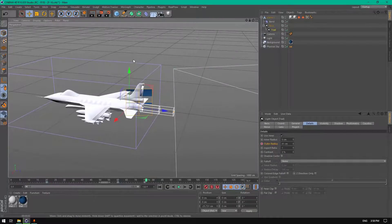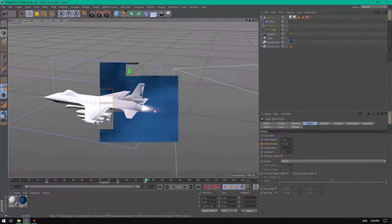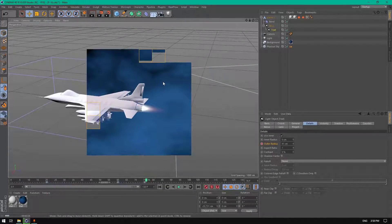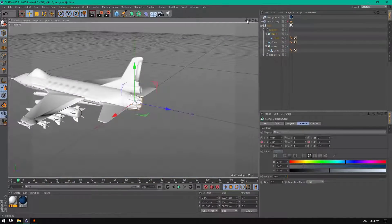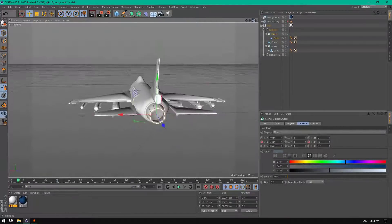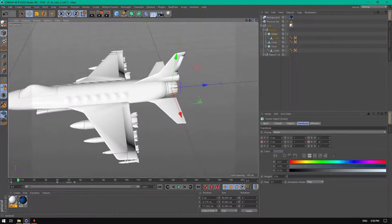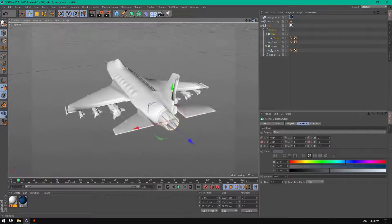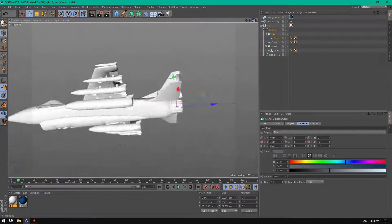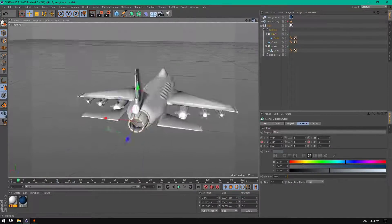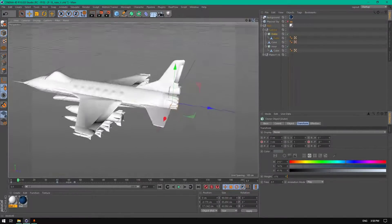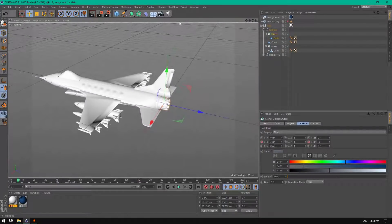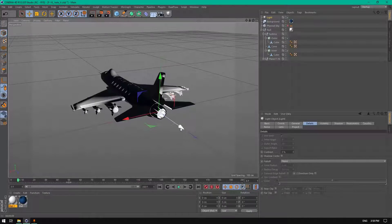Let's get started from this project here. I've put a link to download this model — I'm giving it away for free. It's a simple F16 model I created myself.